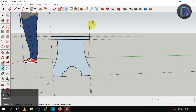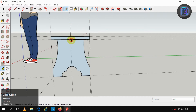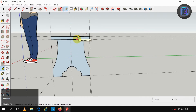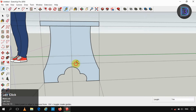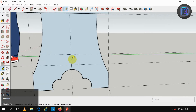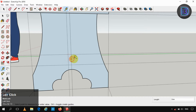Now again make use of the ruler tool. I am just creating a horizontal support for that vertical support. For that I want to create a rectangle.